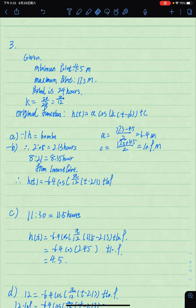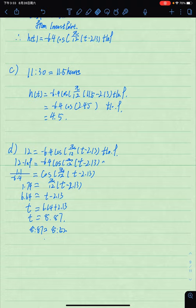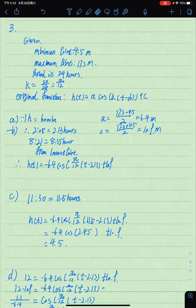The final question involves the tide of the Bay of Fundy. The low tide is 4.5 meters at 12 o'clock (0:08), and the high point is 17.3 meters at 8:21. The topic specifies a 24-hour clock, so the period is 24 hours, giving k equal to π over 12. The minimum is 4.5 meters and maximum is 17.3 meters.